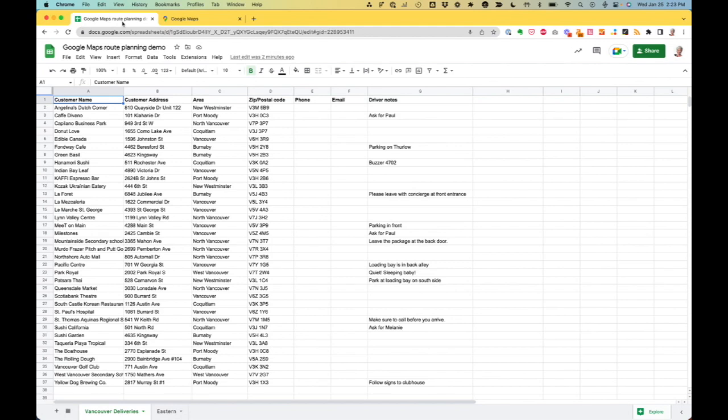Here I have a list of stops I need to make around the city of Vancouver. You'll notice that there's a number of different areas I need to make deliveries in.